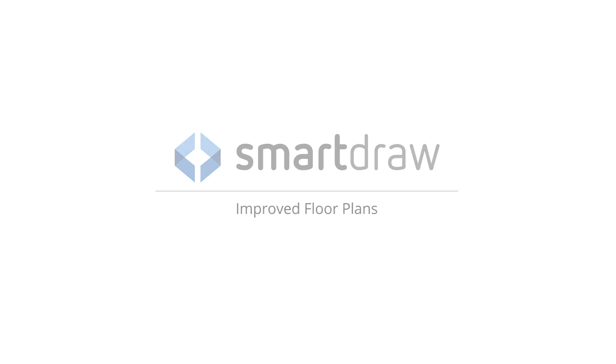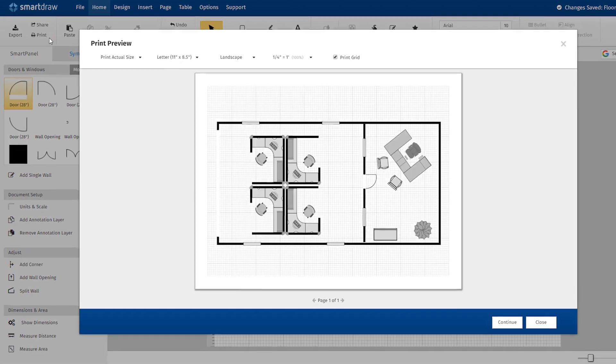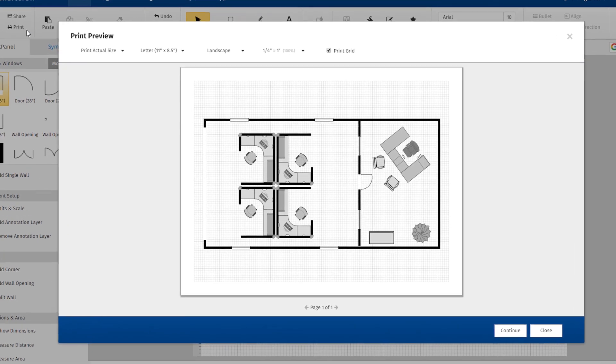We've made improvements to SmartDraw that make it easier than ever to create detailed, great-looking floor plans.